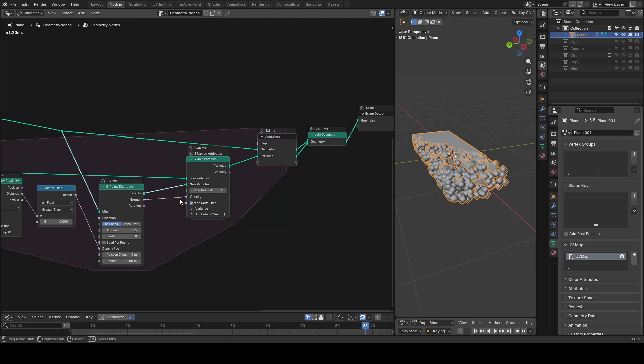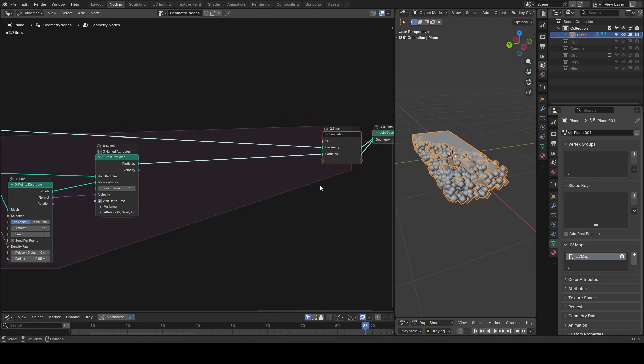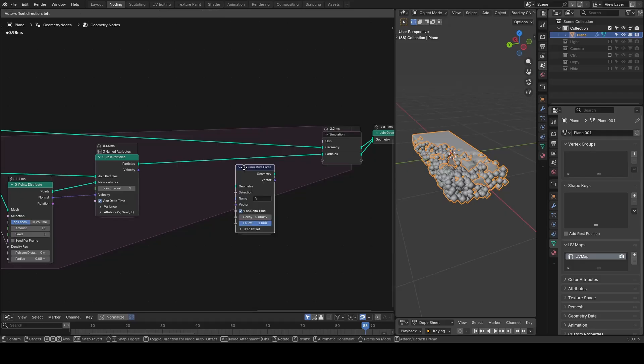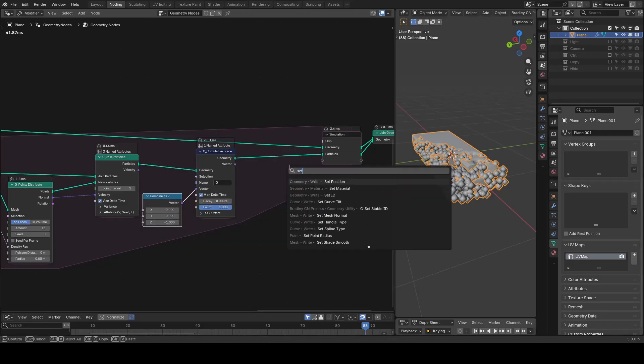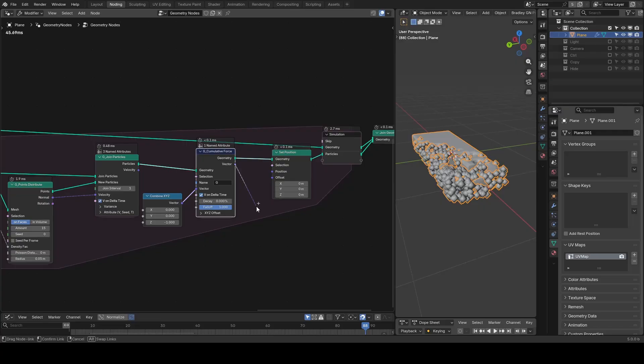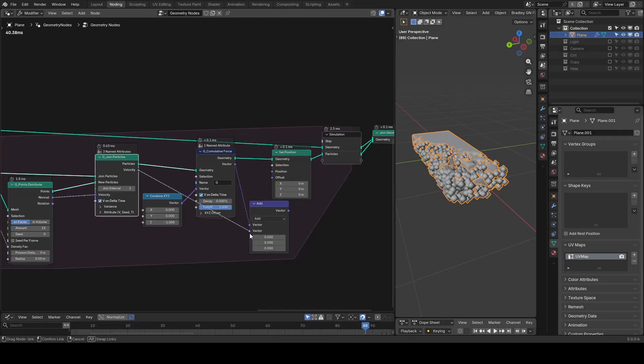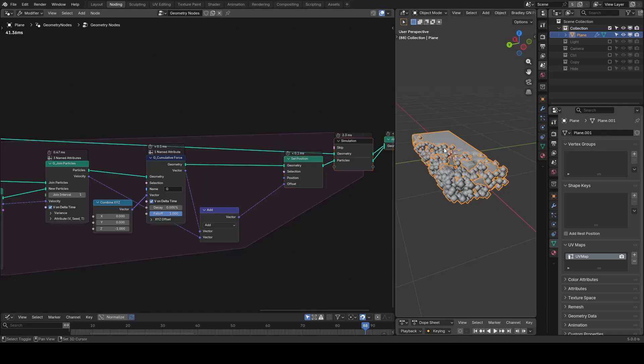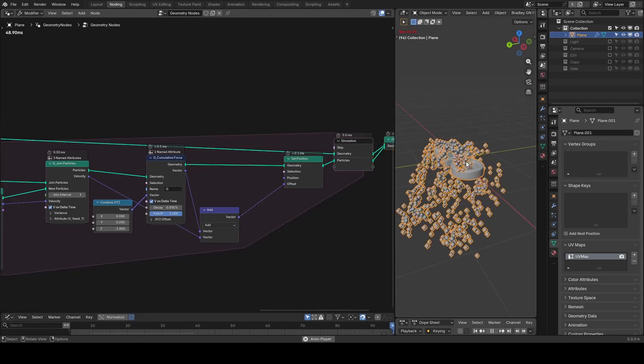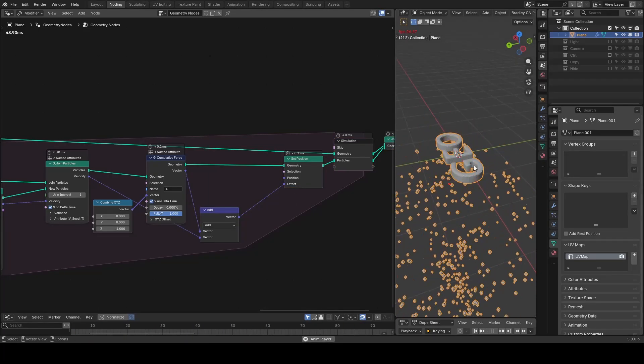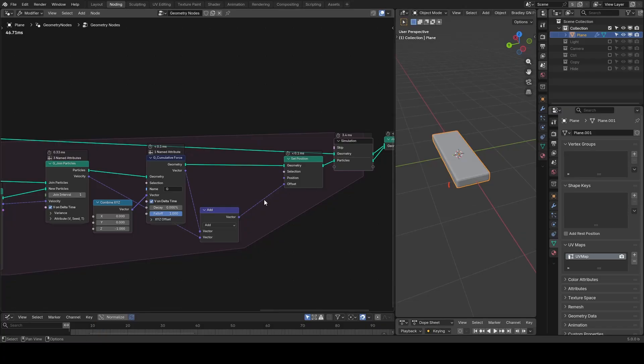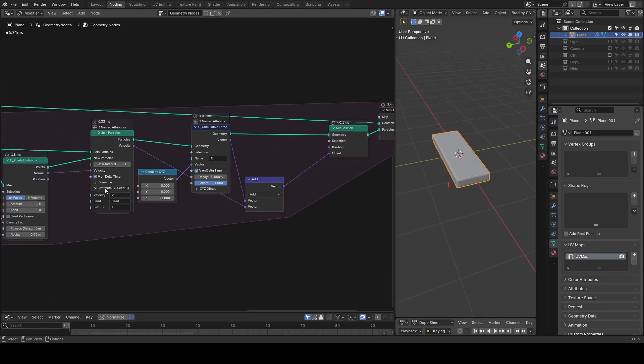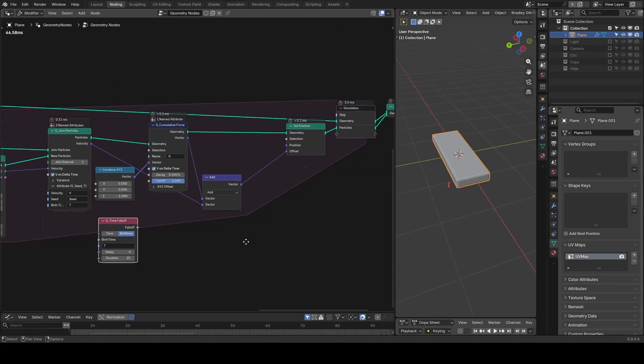The rest is standard particle physics. Like we add the velocity using normals and I add a cumulative force to have a gravity. Set a position using velocity and gravity as an offset so particles will fall. At the end, you can also animate the properties like burst time and ages with timefall to make particles disappear or whatever.